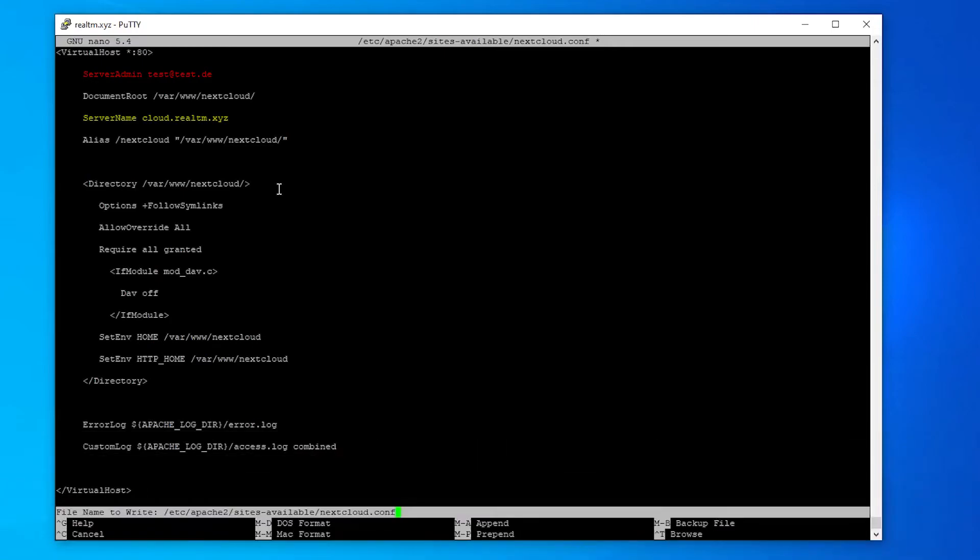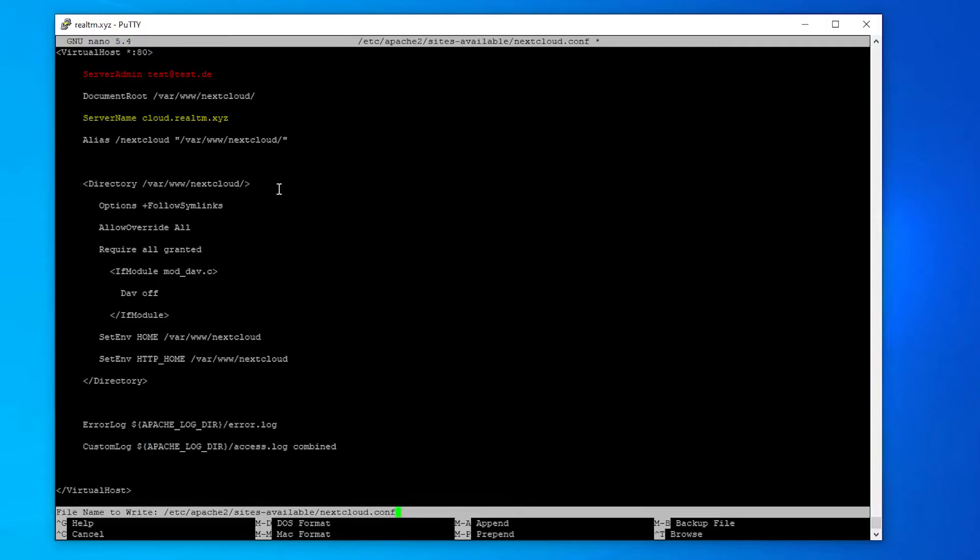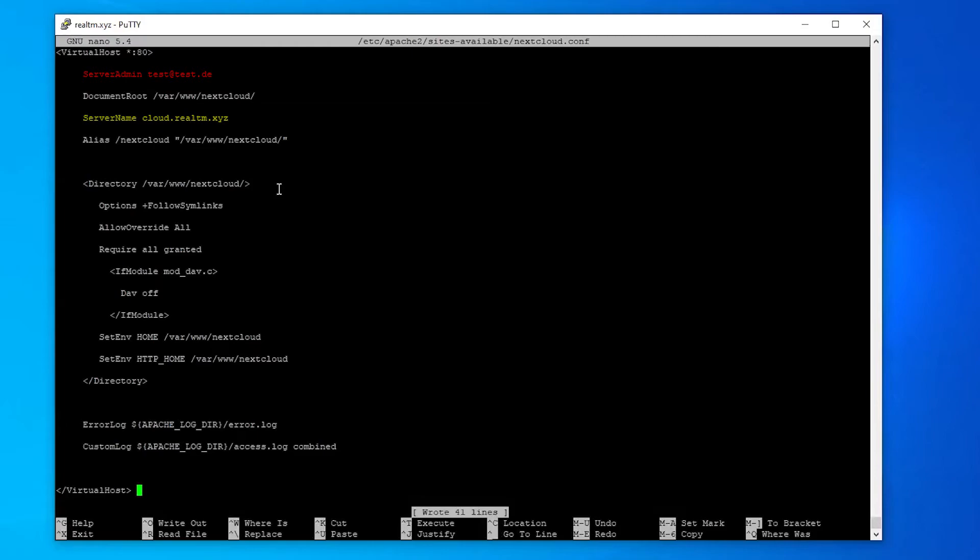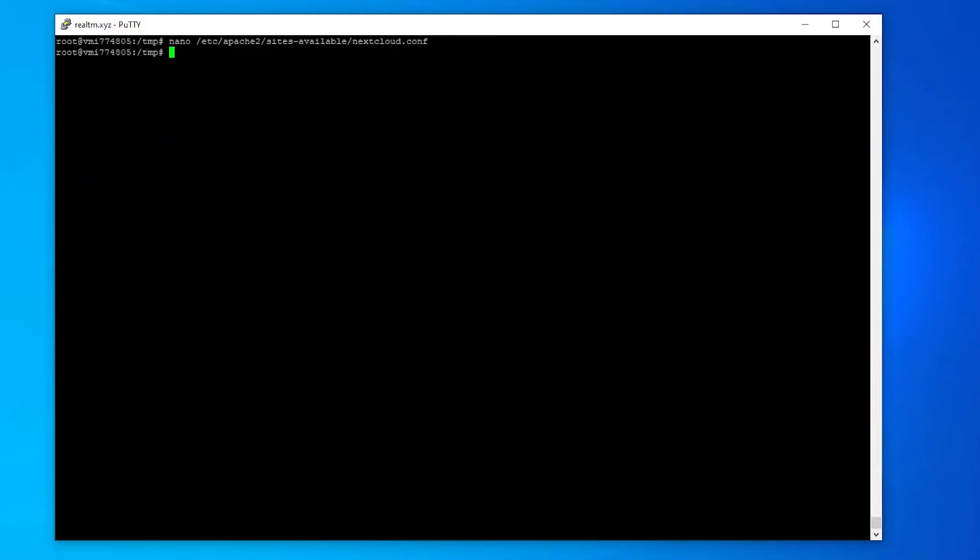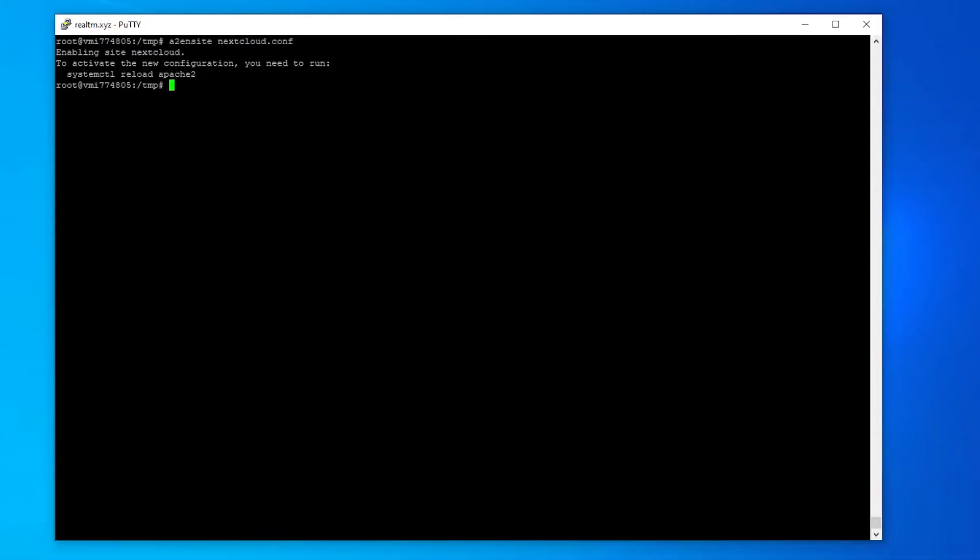Now I just need to replace the email and domain line with values which apply to my configuration and my email address. I will save the document with CTRL plus O and exit the editor with CTRL plus X. With this command you can activate your config. In order for all changes to take effect, we need to restart our whole web server with this command.